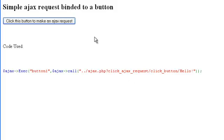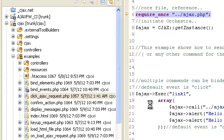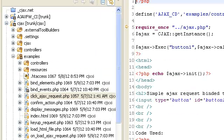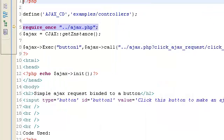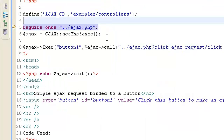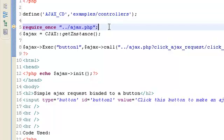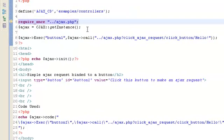And that goes to a controller. Let's look real quick where the controller is. So, see we include the Ajax framework right here.